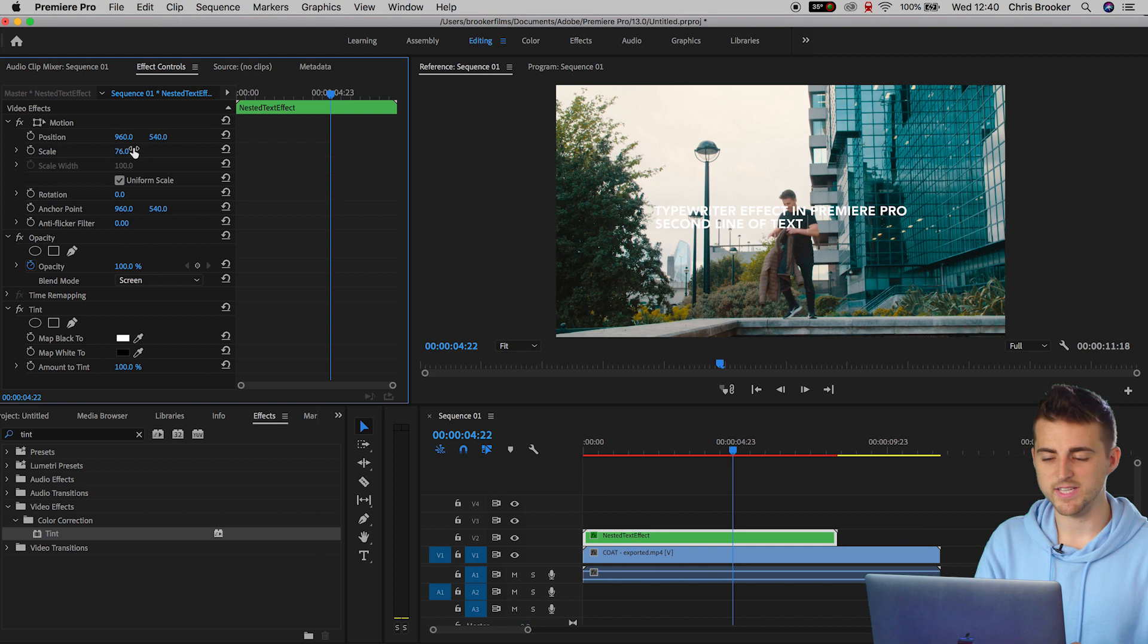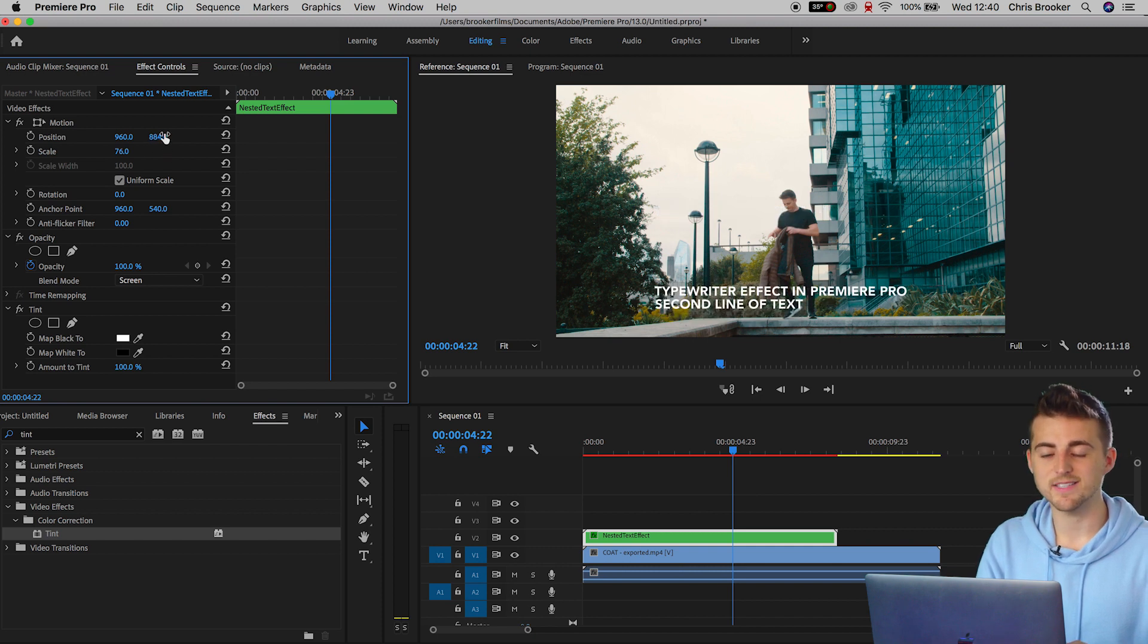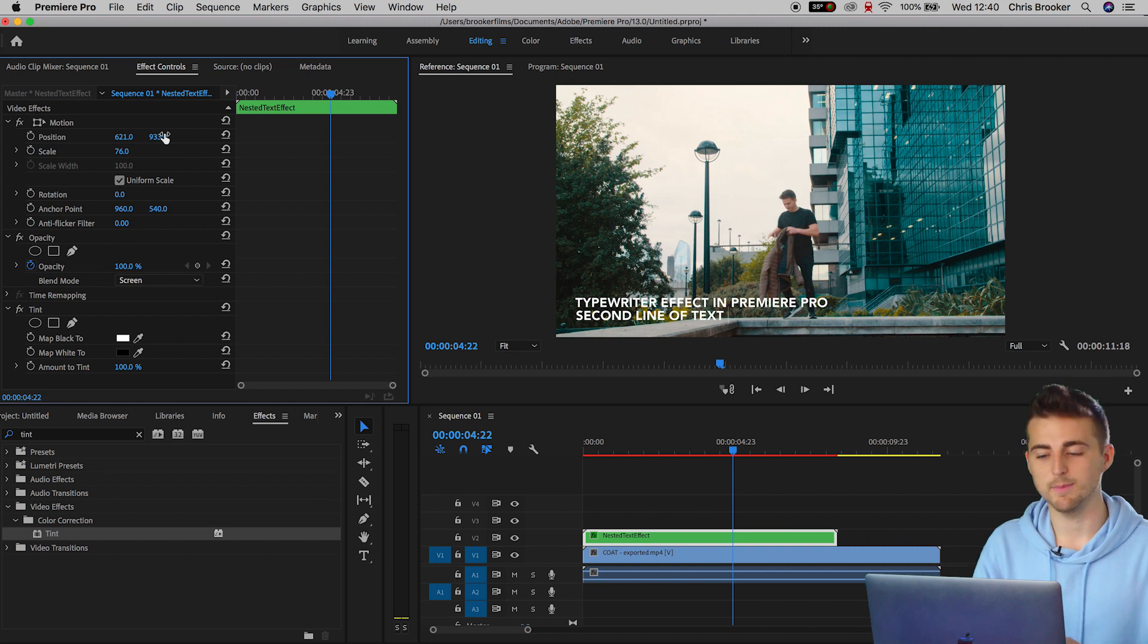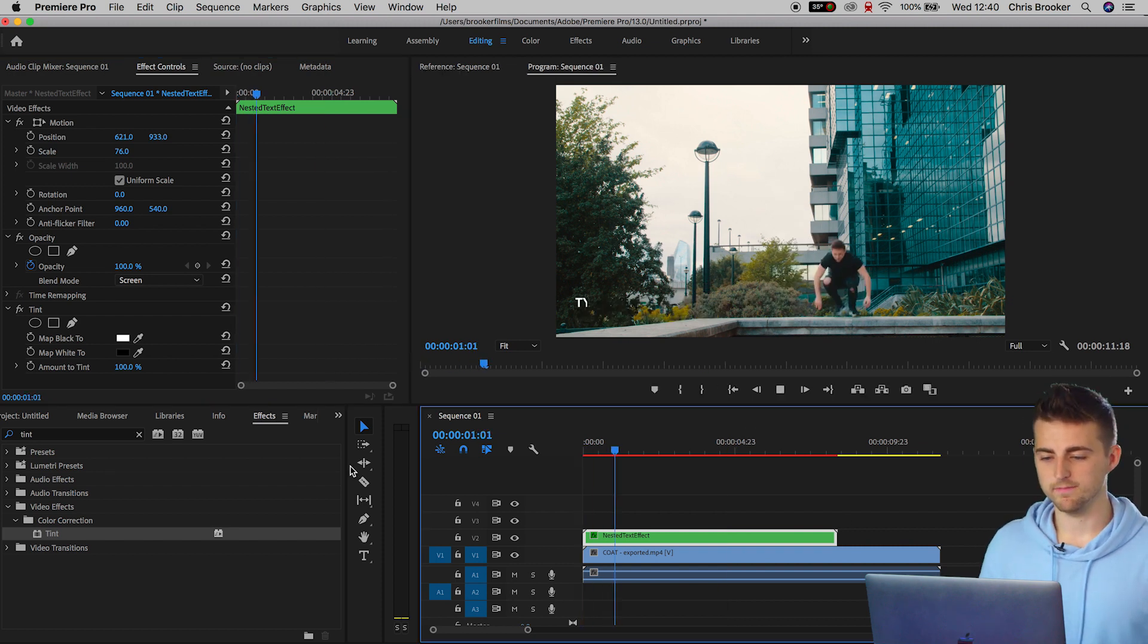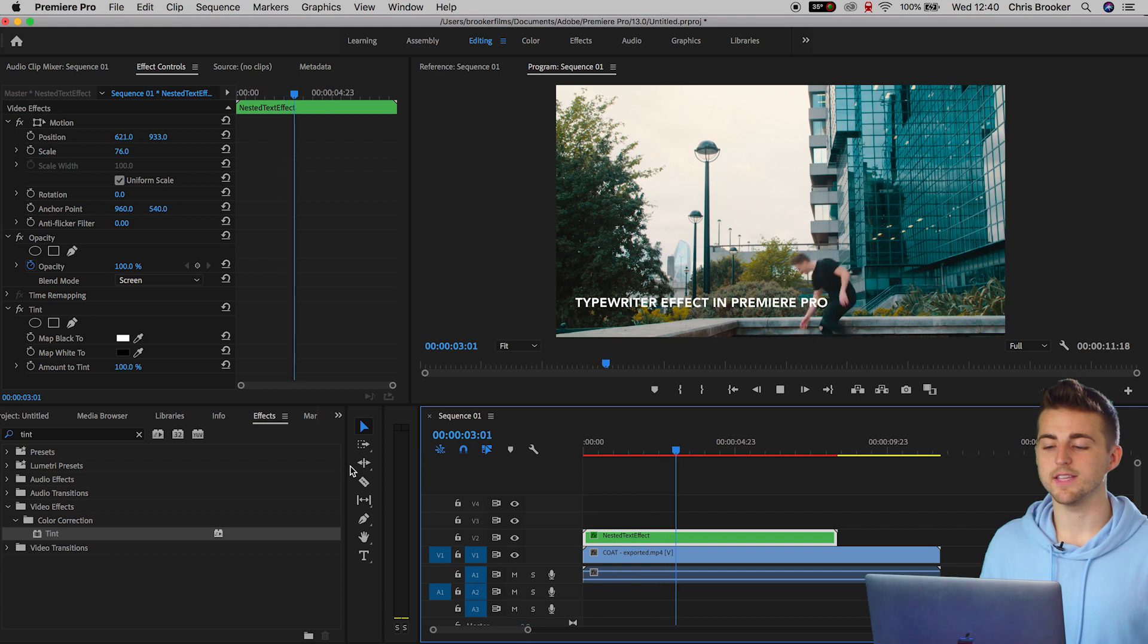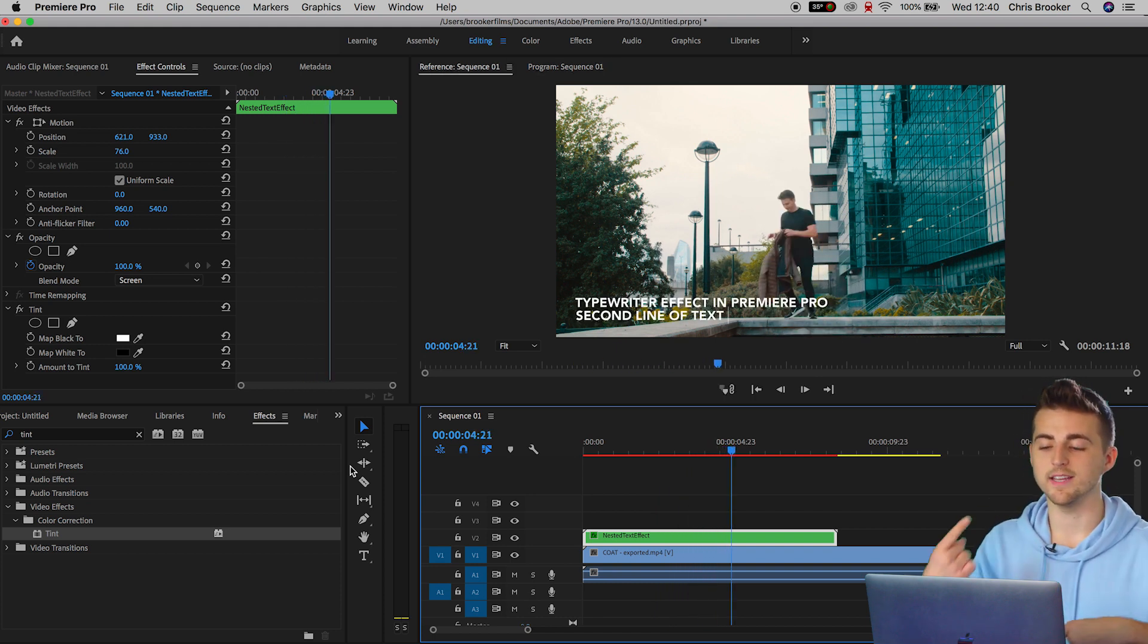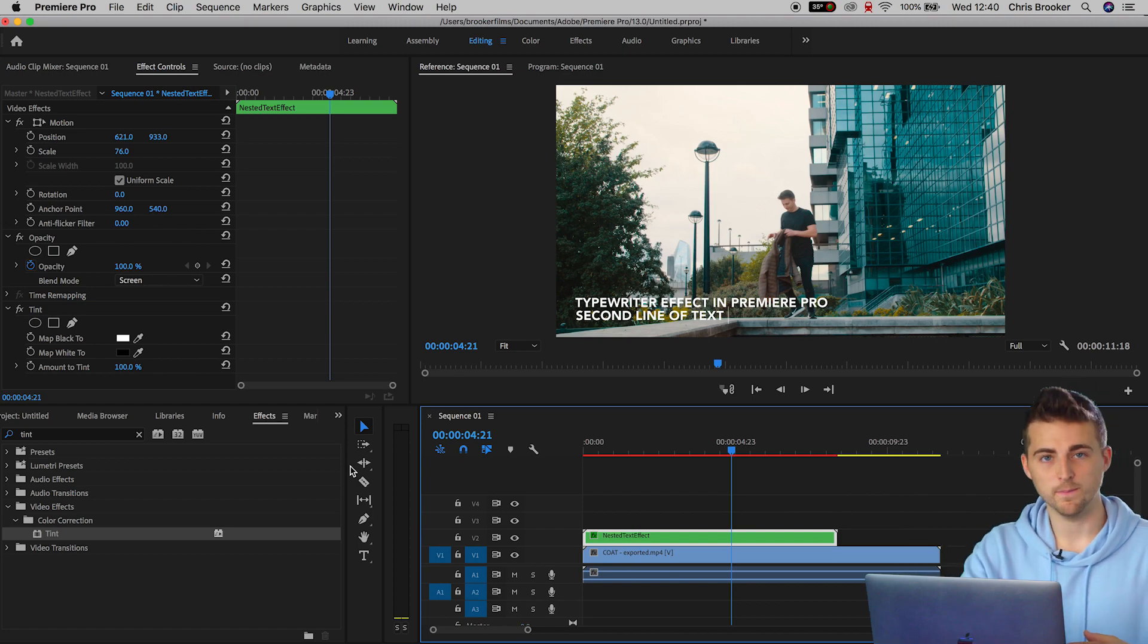We can change the scale of this. We can change the position of this. Because it's in its own nested sequence at this point, everything will change at the same time. That is the typewriter effect in Premiere Pro with the second line of text with the colors inverted onto a video.